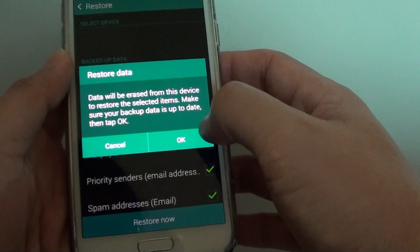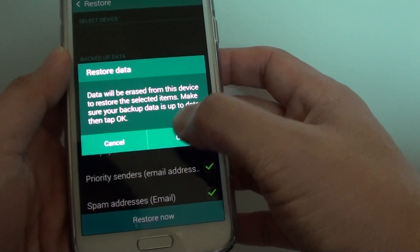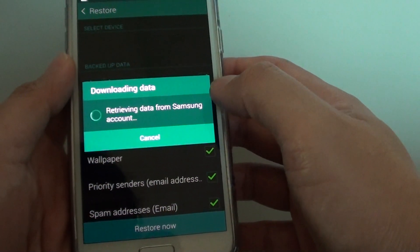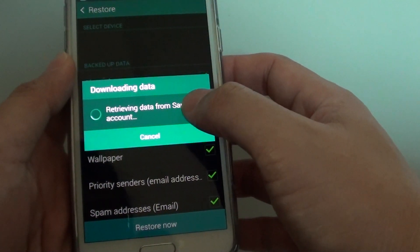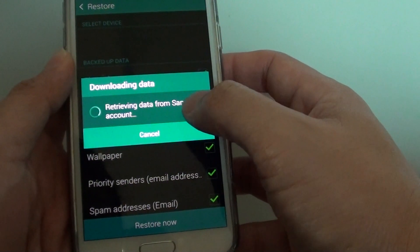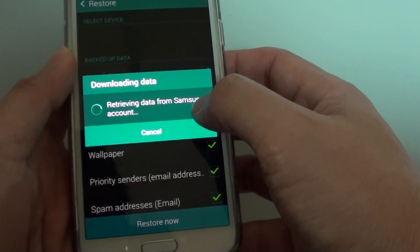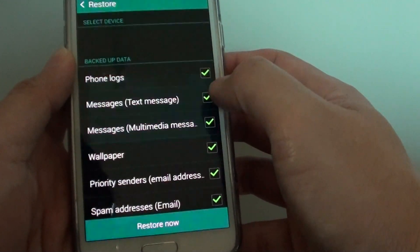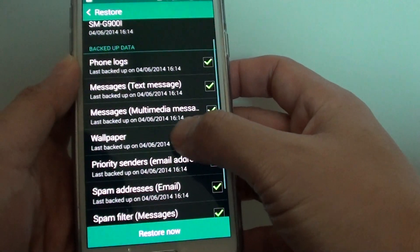So if you're happy and confirmed, tap on the OK button. Now your phone will try to establish a connection with the Samsung account on the server and will pull down the data.